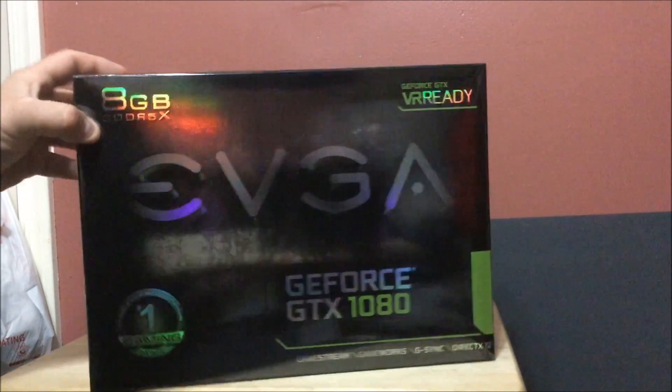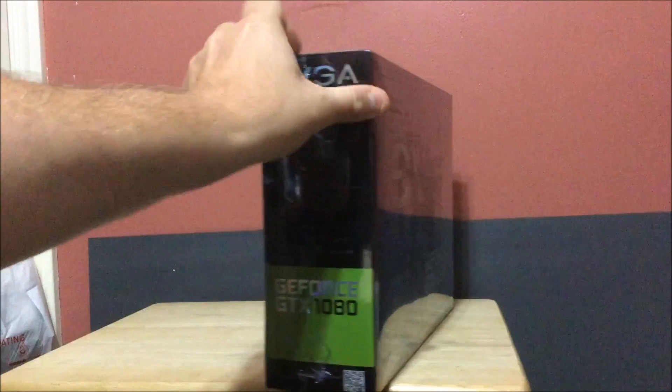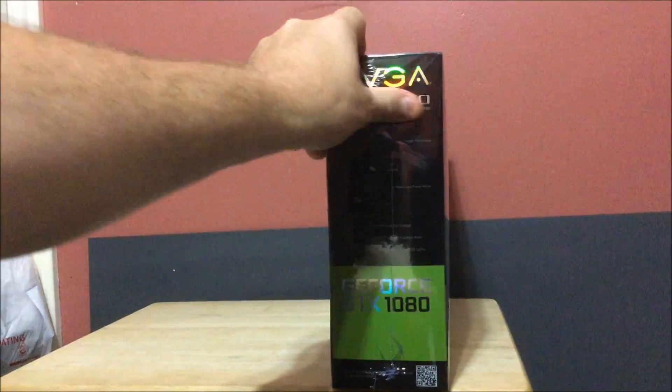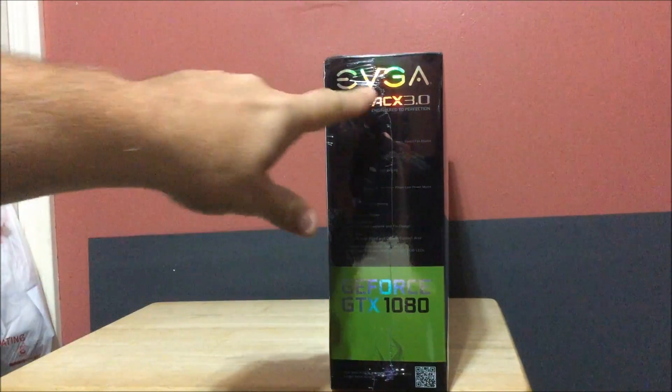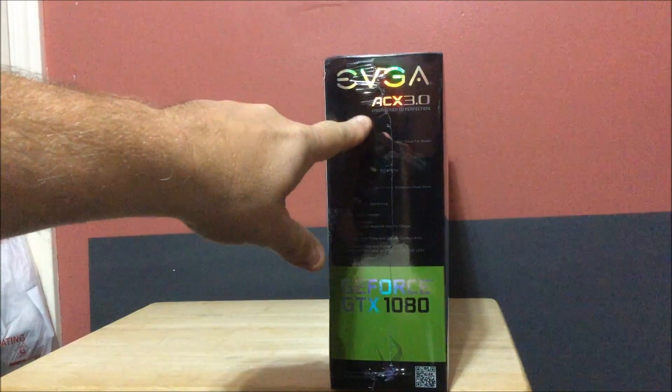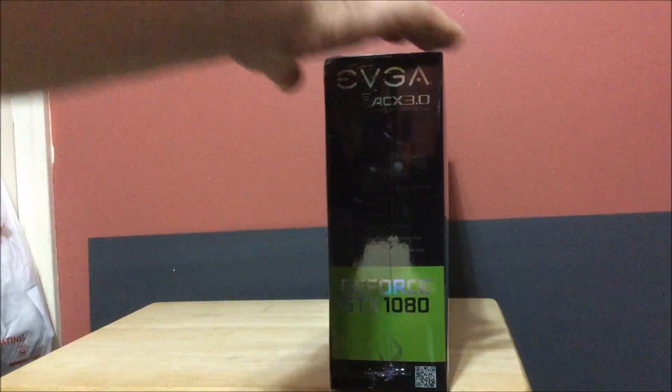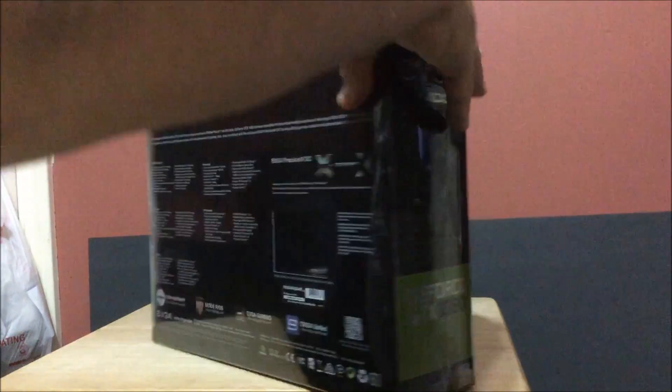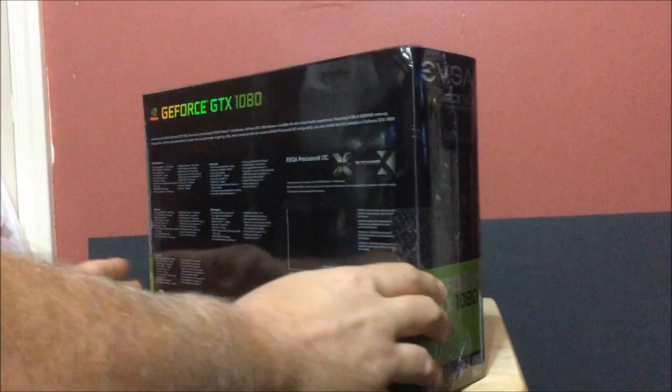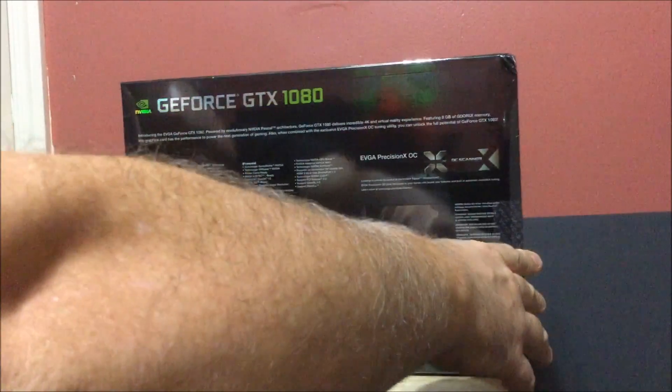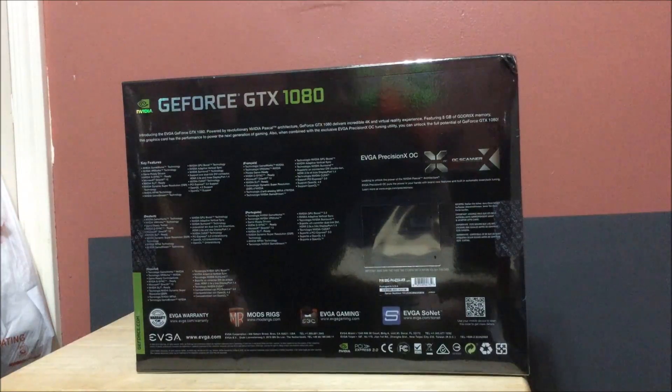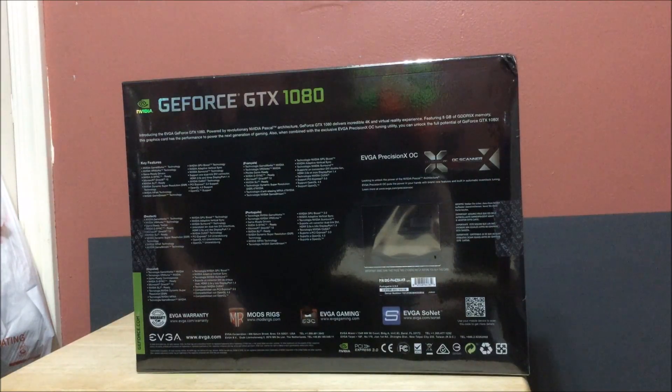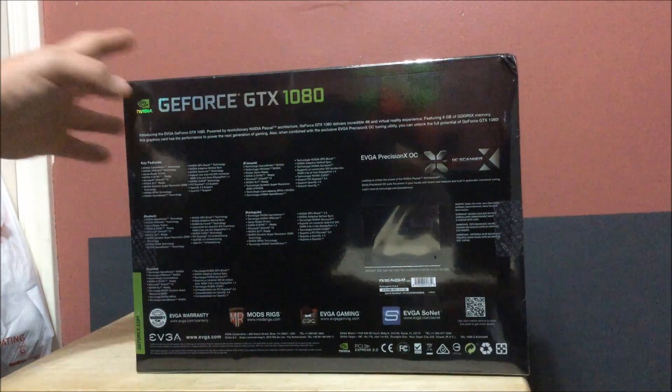Okay, this is what it looks like. This is the only place that it shows ACX 3.0. This is, like I said, the FTW Edition. It just doesn't show it, just the way it is.